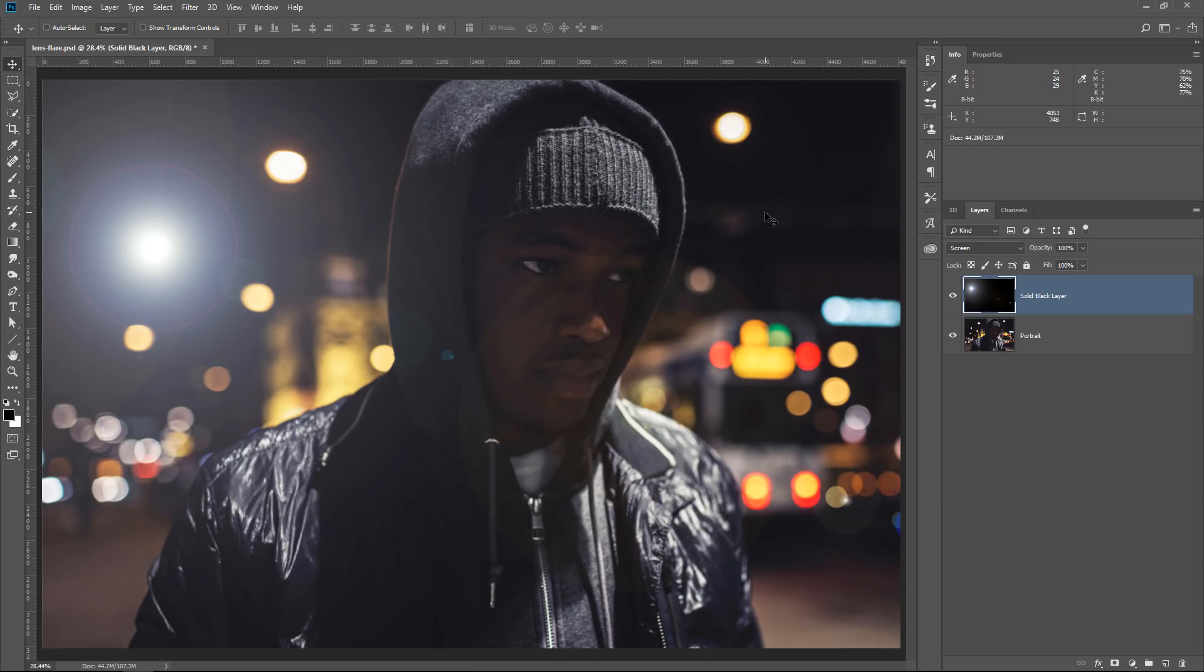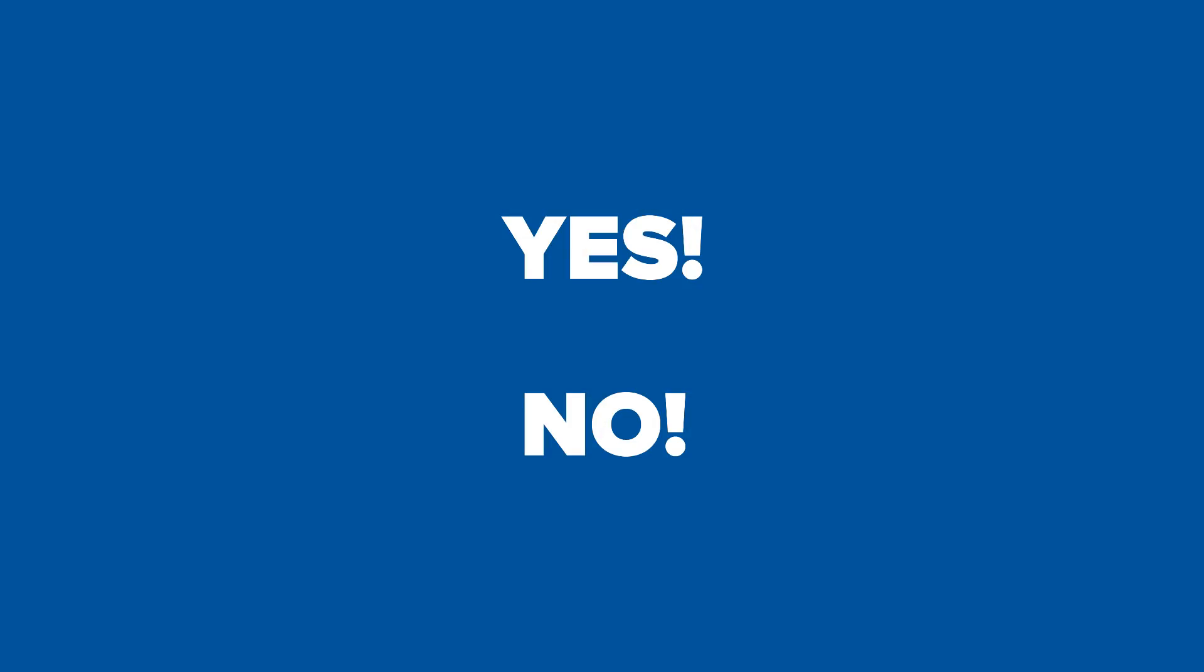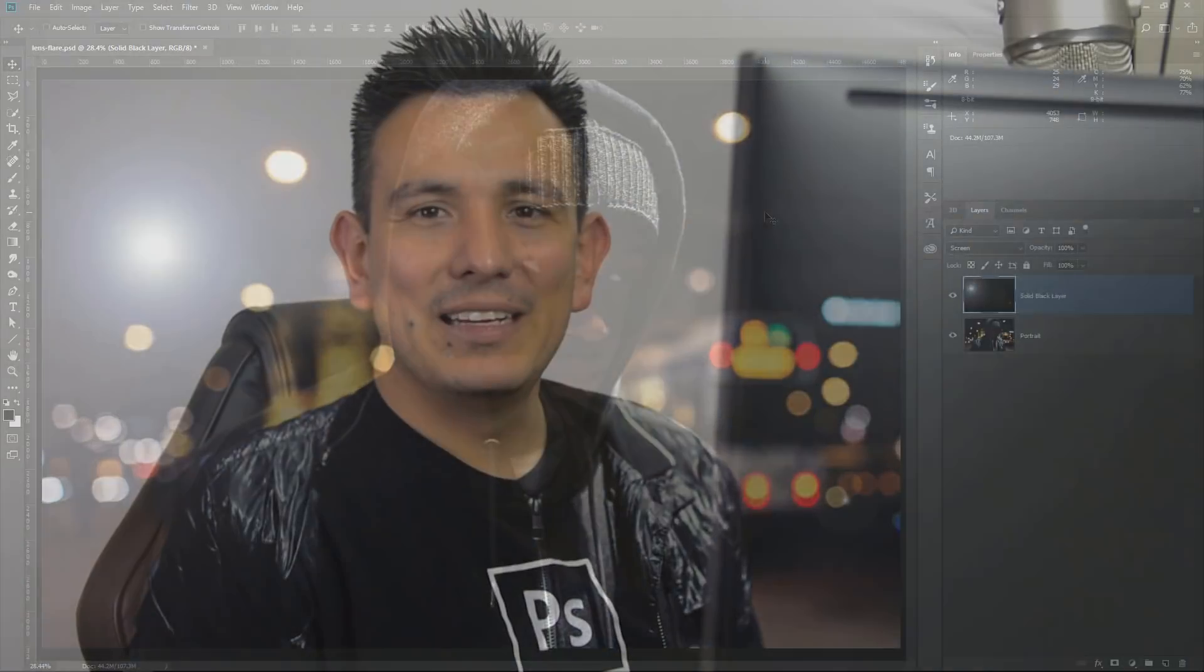Let me know if you knew this secret option. Simply type Yes, I did, or No, I didn't in the comments.